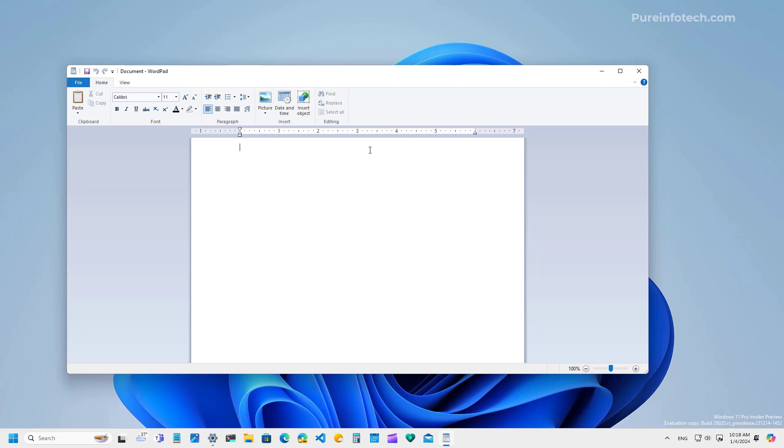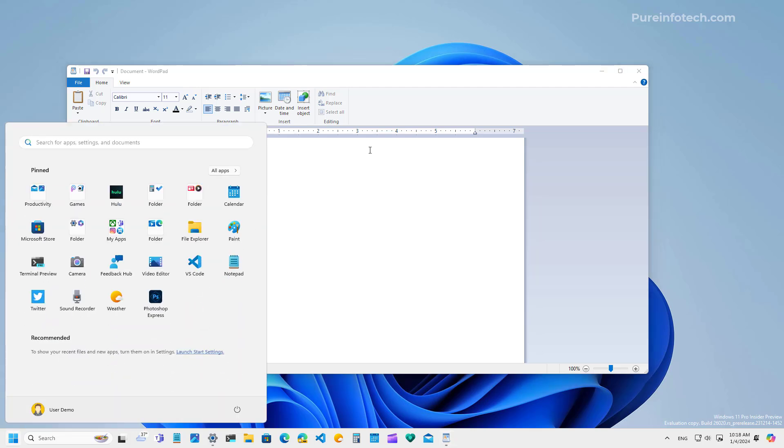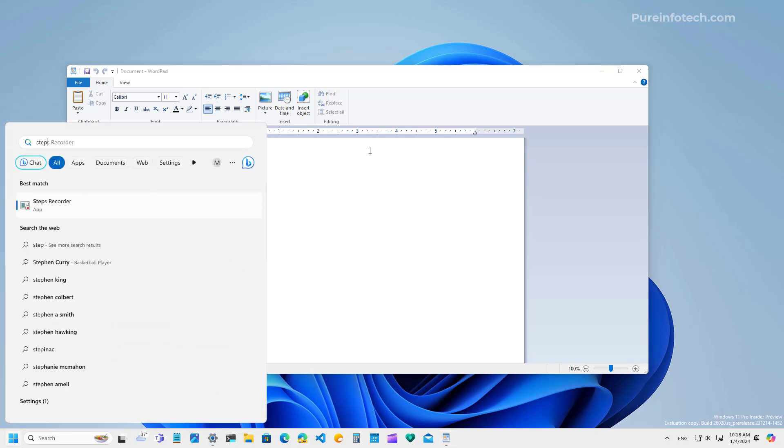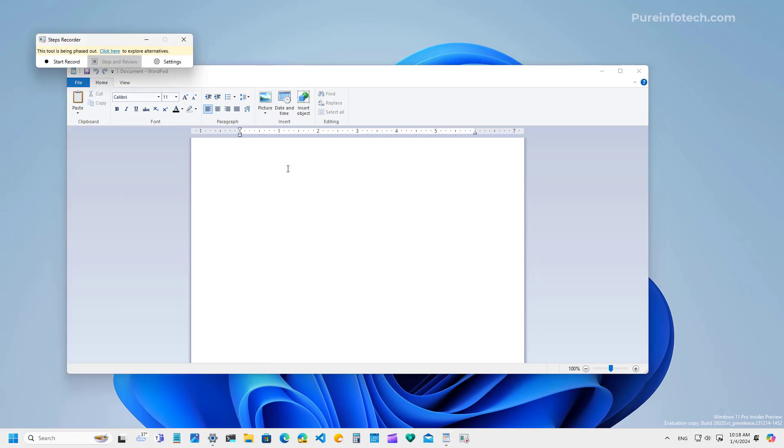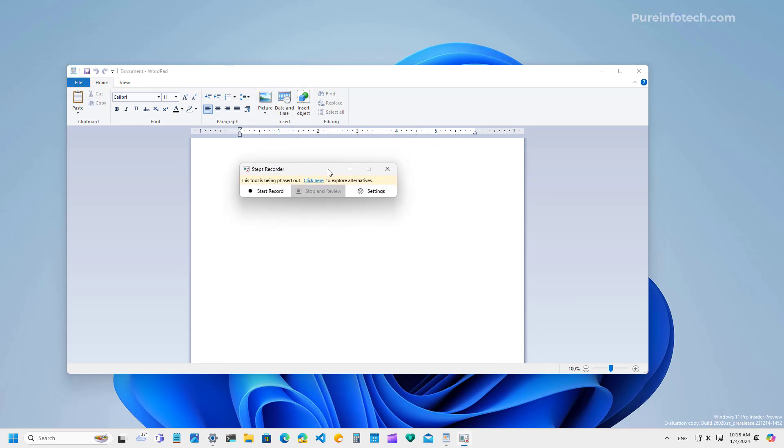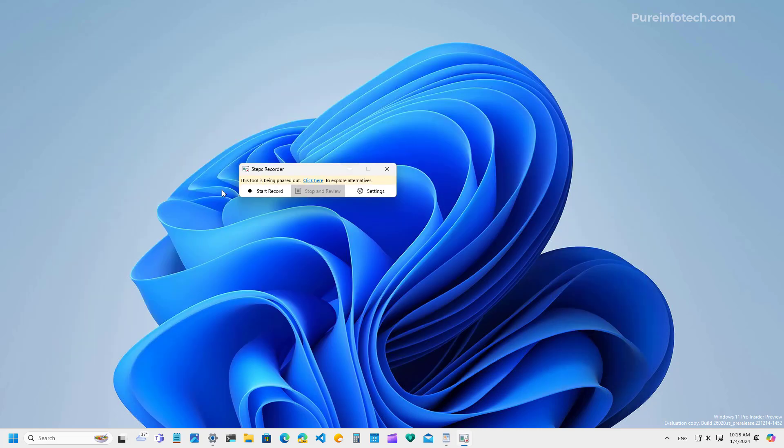Also, the steps recorder is being deprecated. And when you open the app, if you happen to use the app, you will notice a new banner that lets you know that this app has been deprecated.